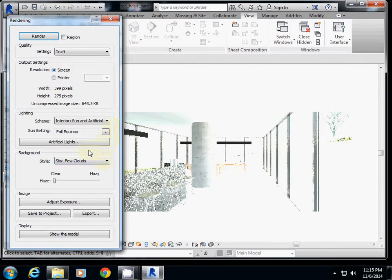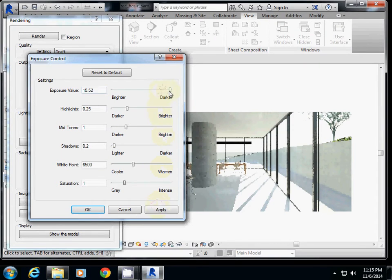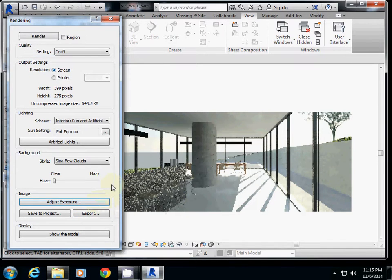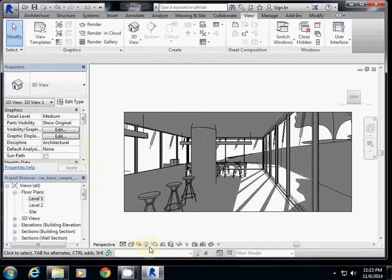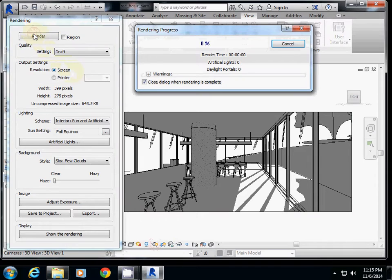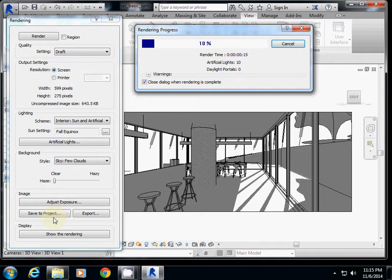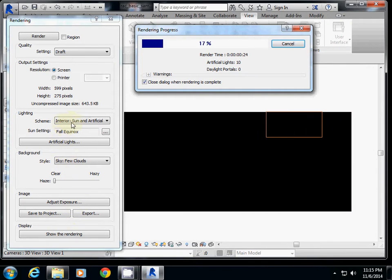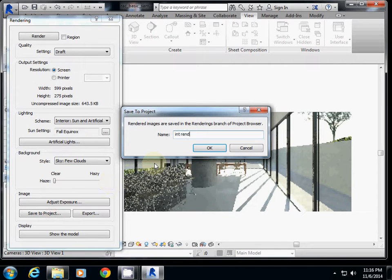The result is too bright, so I'll adjust the exposure to make it a little darker. Now it looks relatively good. This is how to render an interior view. Make sure to save the latest rendering using Save to Project so you can save all the parameters used. I'll save this one as Interior Living Room. The settings used were Interior: Sun and Artificial with adjusted exposure.